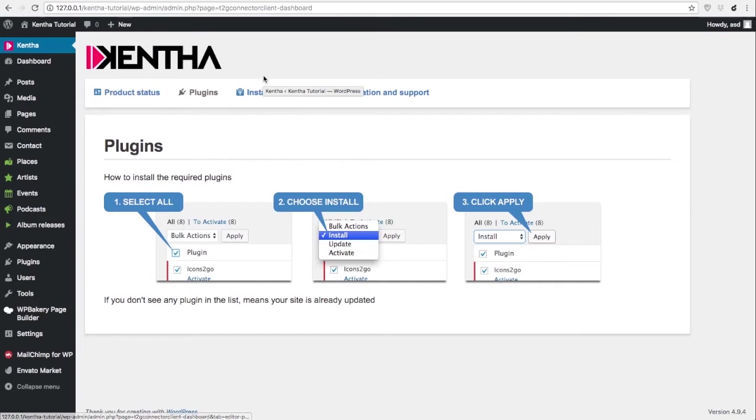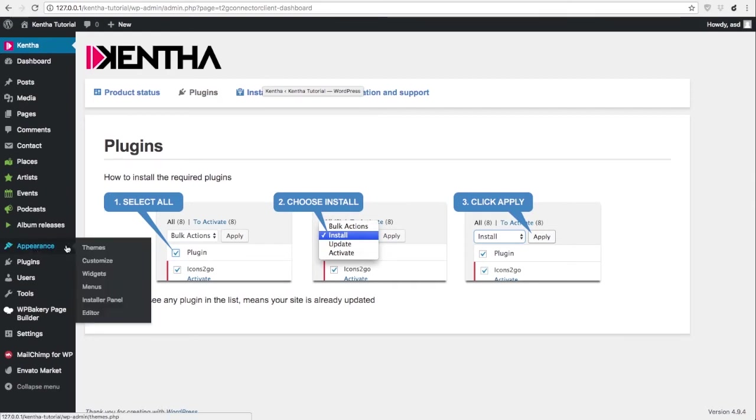After installing the theme and all the required plugins as explained in the first tutorial, you can then go in Appearance, Customize.